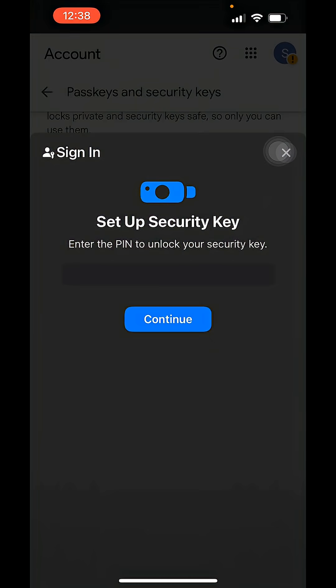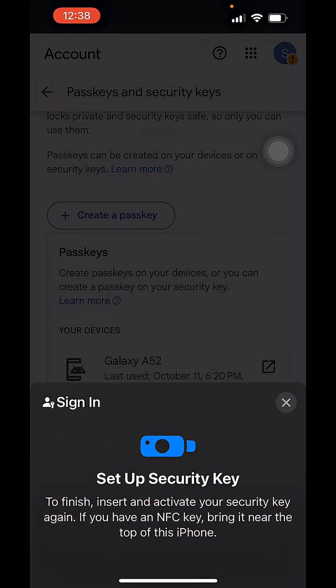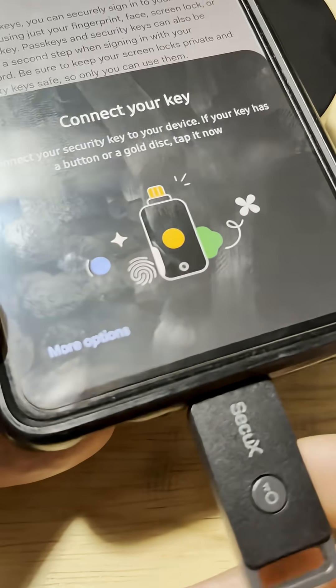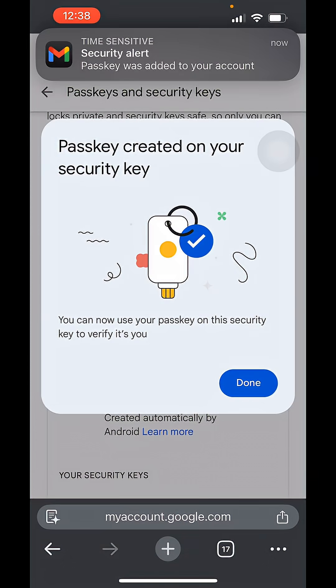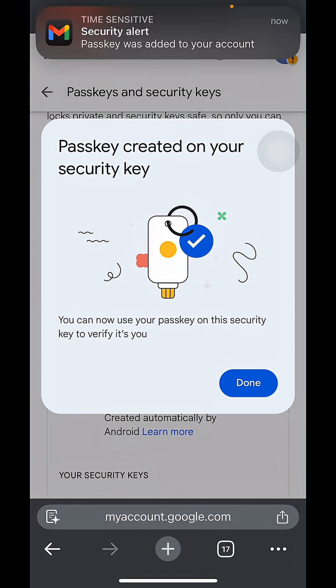If you did not have a PIN on it, it would prompt you to create one. So we'll press continue here. It's blinking again. We press the key and it's that simple. Passkey created on your account. You'll get an email notifying you of that. And you click done.